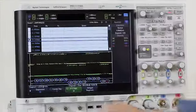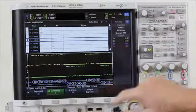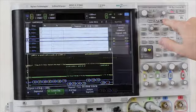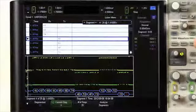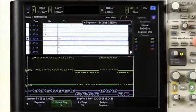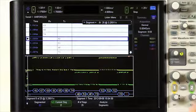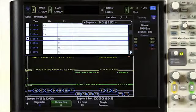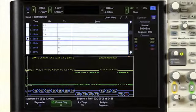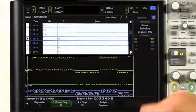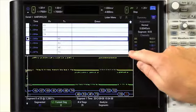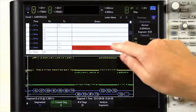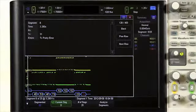Another feature unique to Agilent is that each segment is also decoded, making segmented memory and serial decode integration seamless. The lister is showing each of those packets, and we can click on each packet to take us to the individual segment the scope has captured.